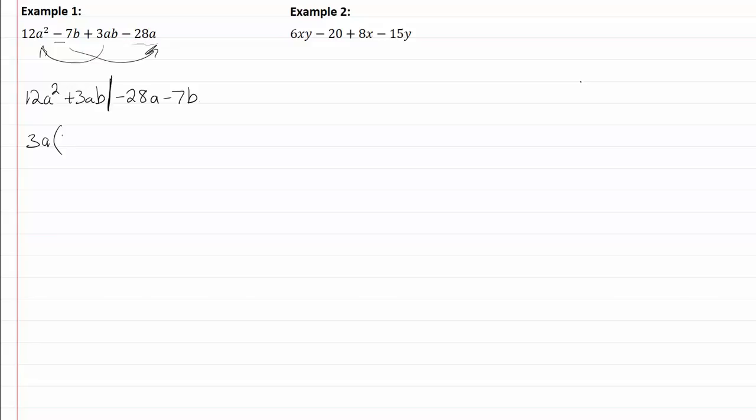Twelve divided by three is four, a² divided by a is a, three divided by three is one, a divided by a is one, and that's going to leave me with a b.